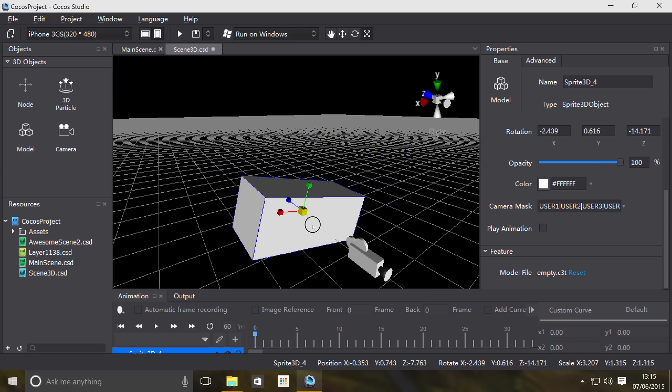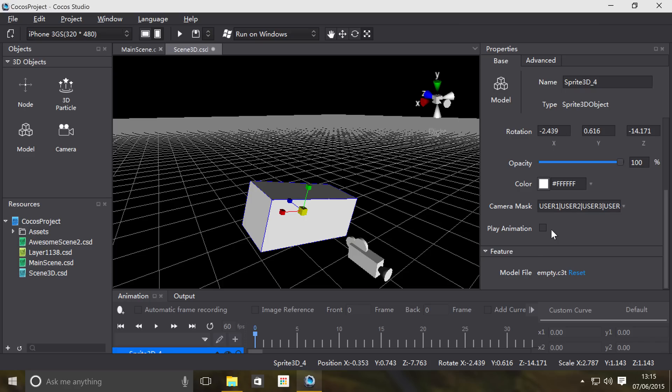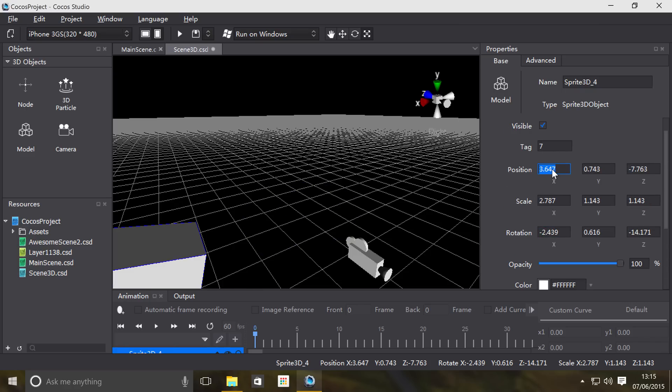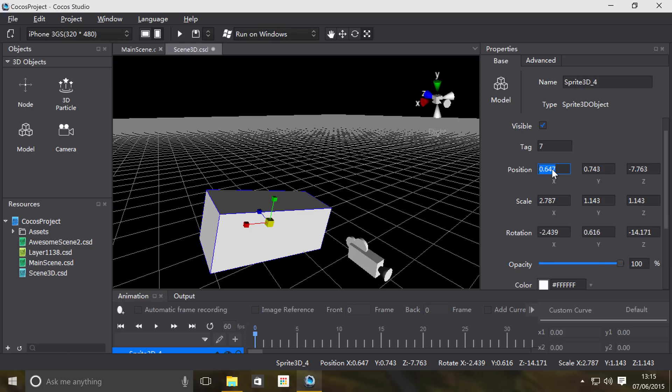Let's just leave that as it is. All the properties are obviously updating: rotation, scale, and position. You can set them manually like so, or you can set its visibility on and off, set a tag.